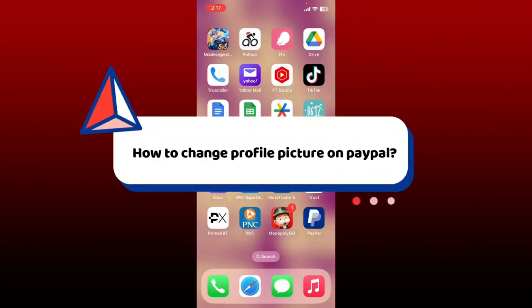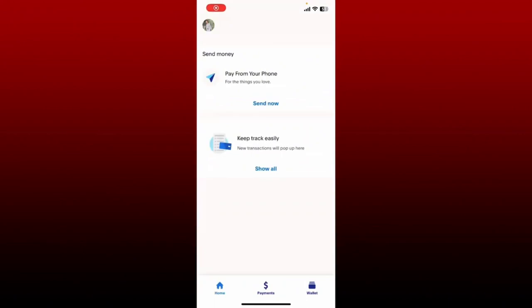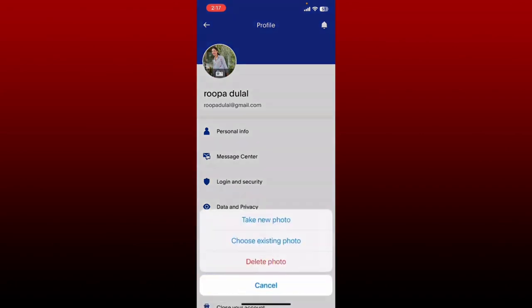How to change your profile picture on PayPal: first launch open the PayPal application on your mobile device and make sure that you're logged in. From the main home page, tap on the profile picture at the top left hand corner. You'll be able to see your profile. Tap on the camera icon at the top left hand corner under your profile picture and select either take a new photo or choose existing photo.